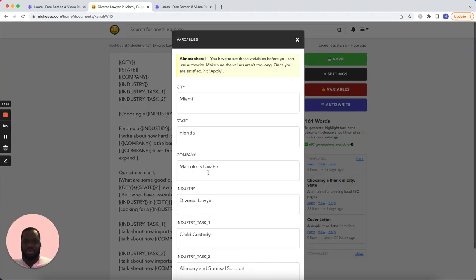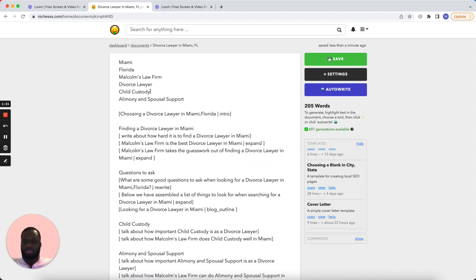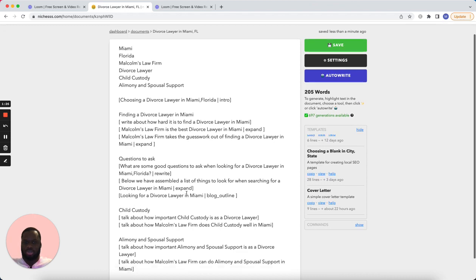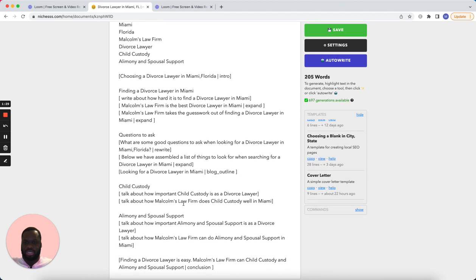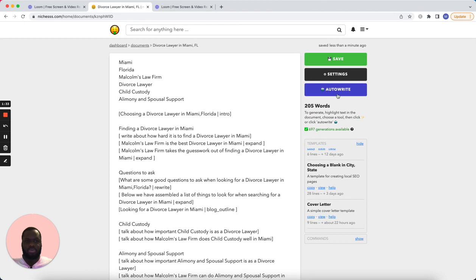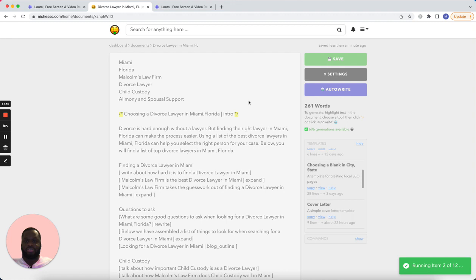We'll apply those variables across the document. I made a mistake, let me fix that. All right — Miami Florida, Michael's Law Firm, divorce lawyer, child custody, alimony and spousal support. Looks good. So we're going to do all these tasks and run auto-write to get our first draft.